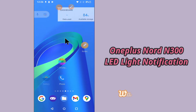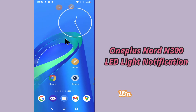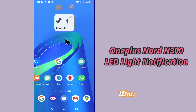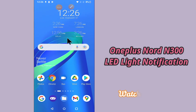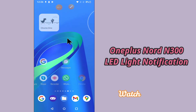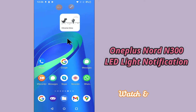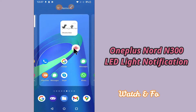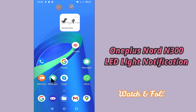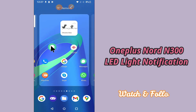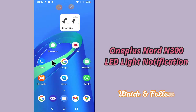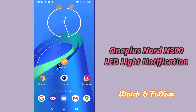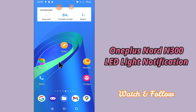Hi everyone. In this video I will tell you about how you can enable the LED light blinking on call and notification in your device, the OnePlus Nord N300. If you want to enable the feature where whenever you receive a call or any notification the LED light, or you can say the flashlight, will start blinking, you can do it in a few steps.